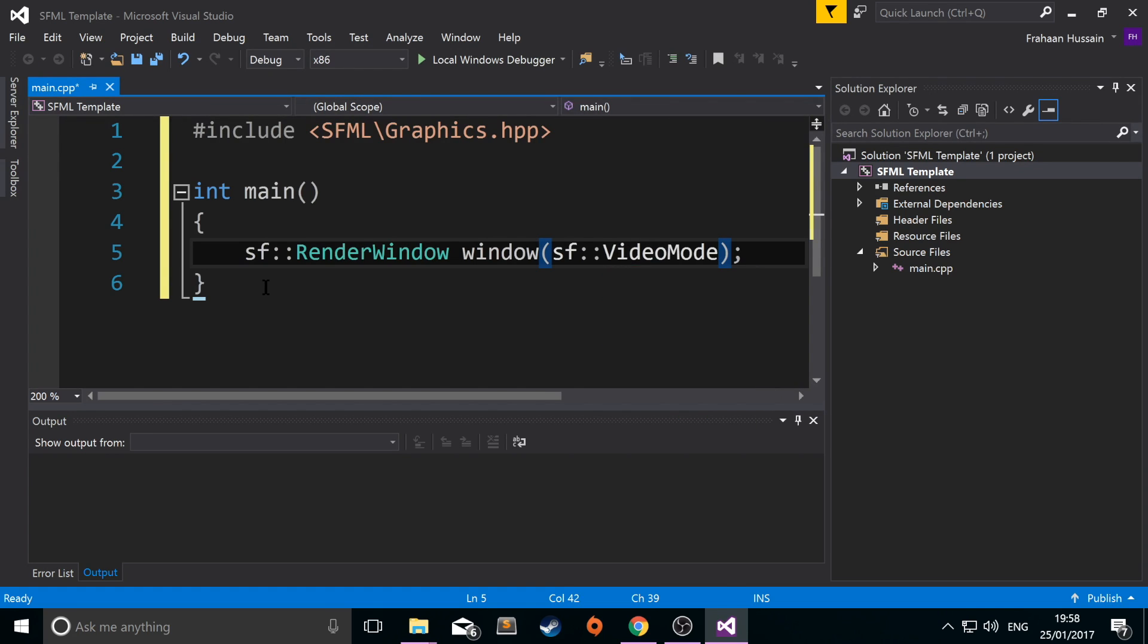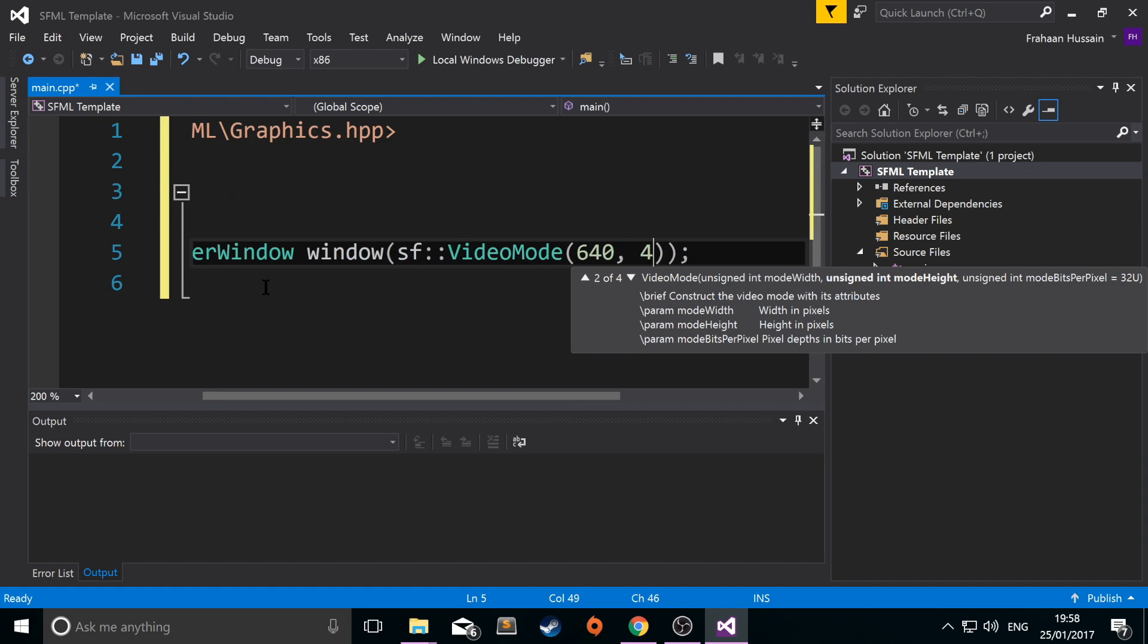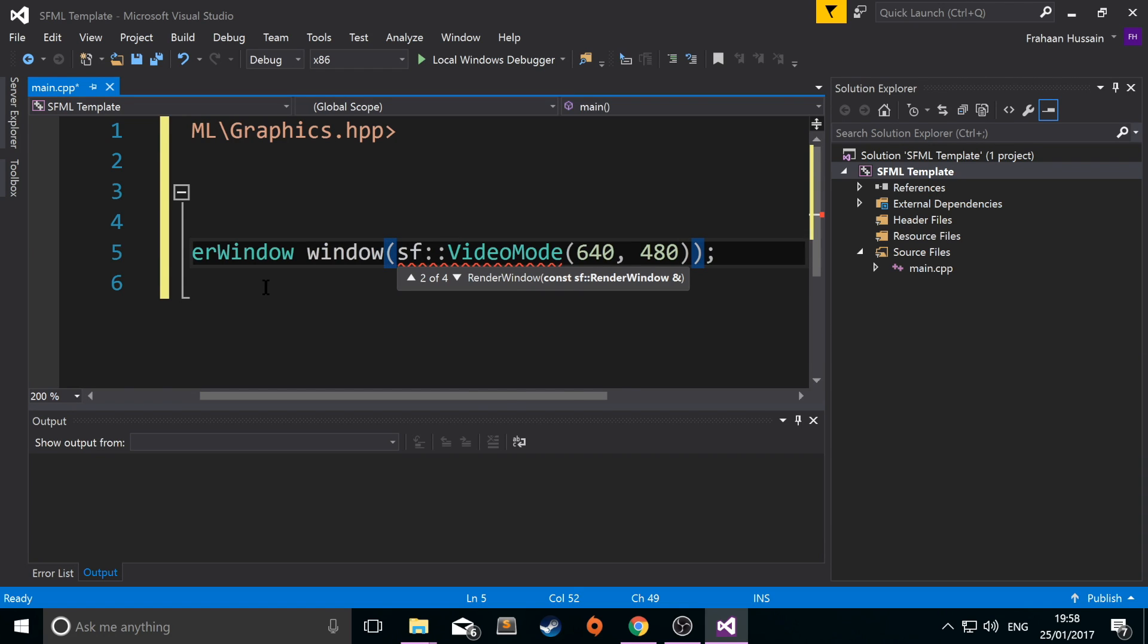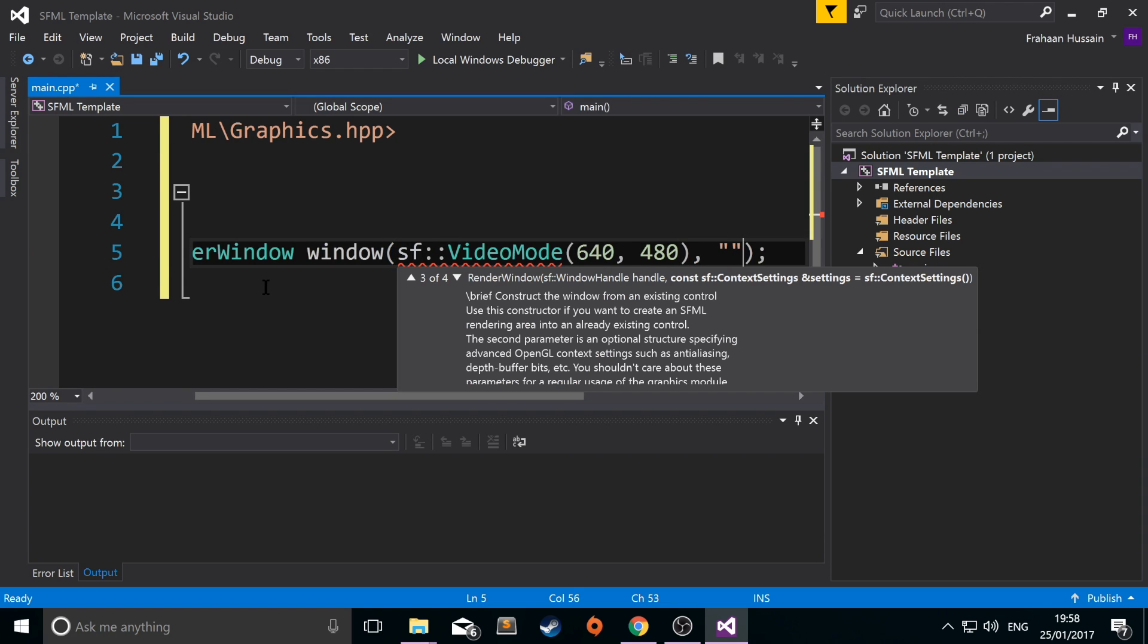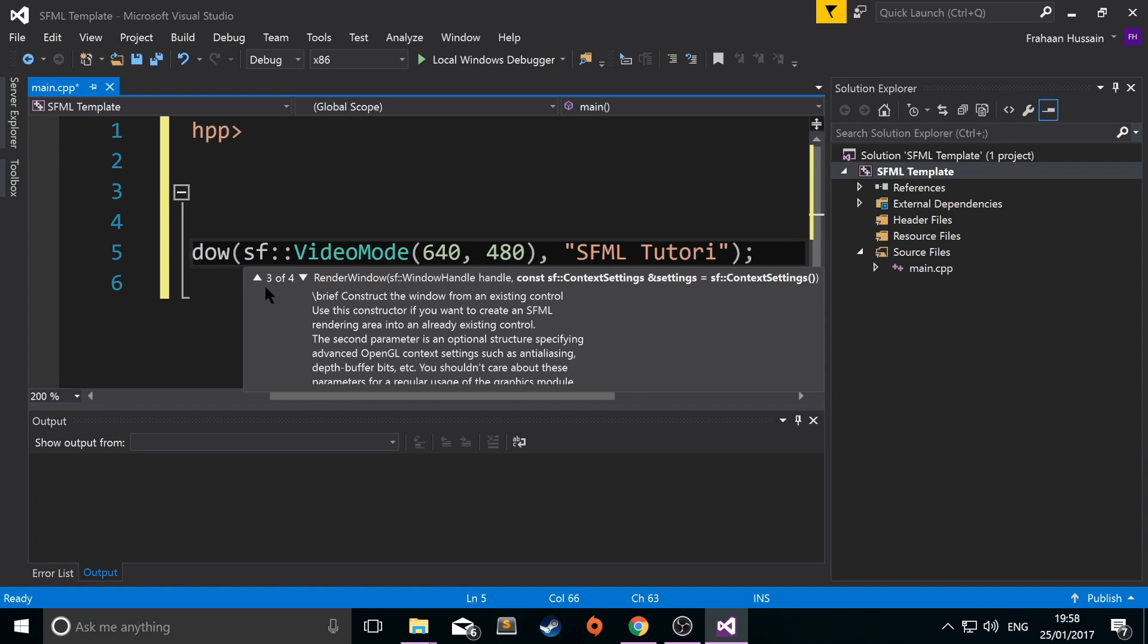And this also requires two parameters. It's going to be the width and the height of our window. So I'm going to put 640 by 480. Next need to put the actual title of our application. I'm going to put SFML tutorial.